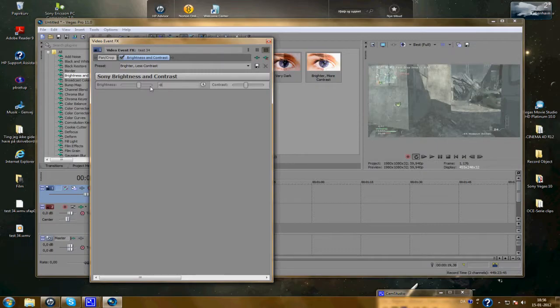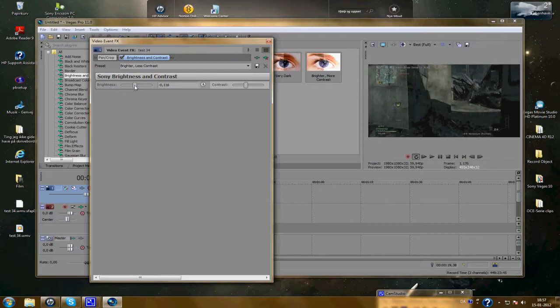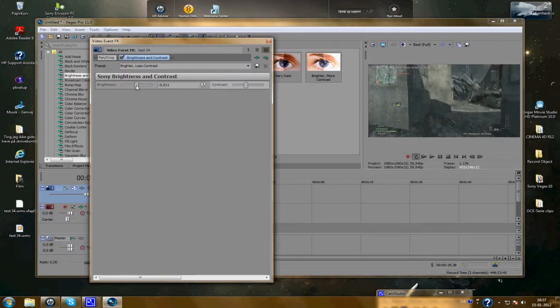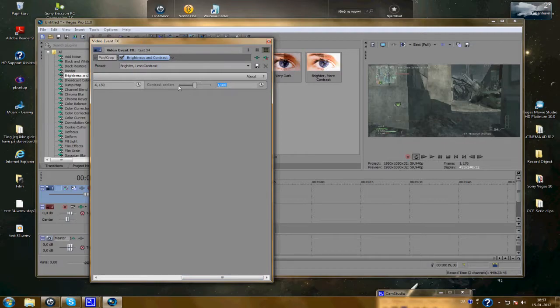Point fifty three. That was five hundred. Sorry. Zero point zero fifty three. And here, just two hundred. Zero. Two hundred.